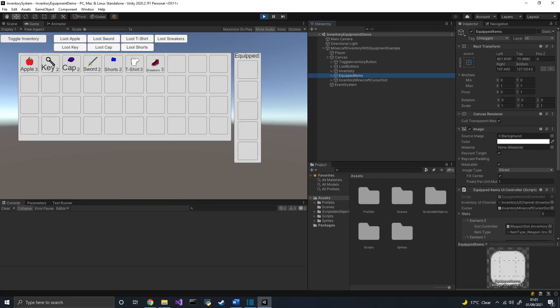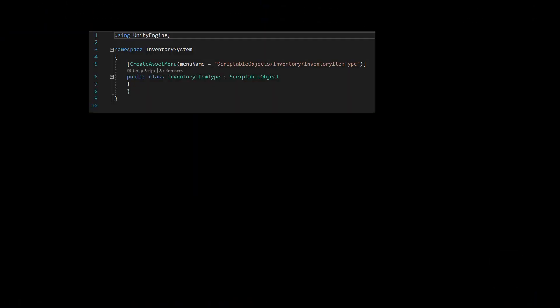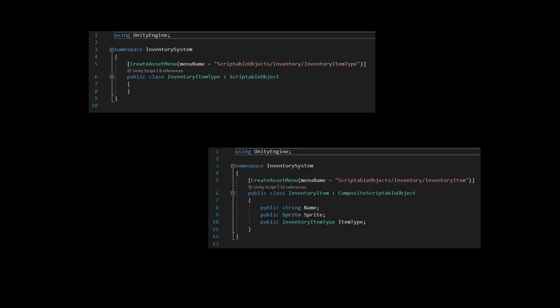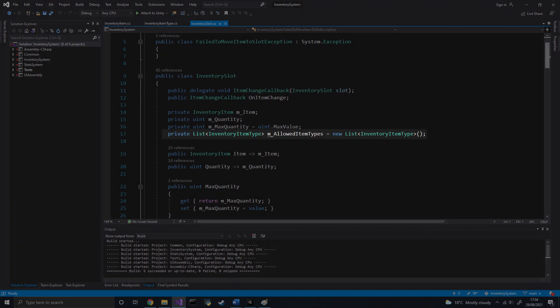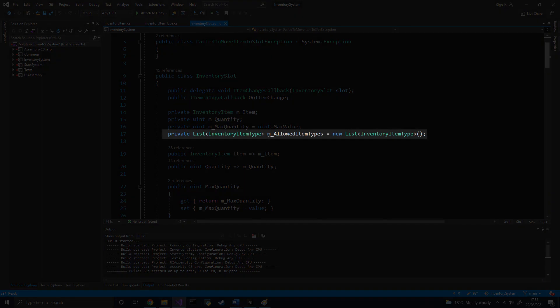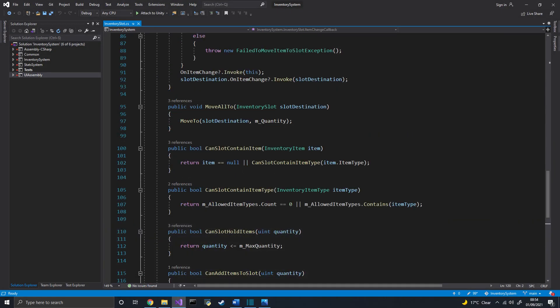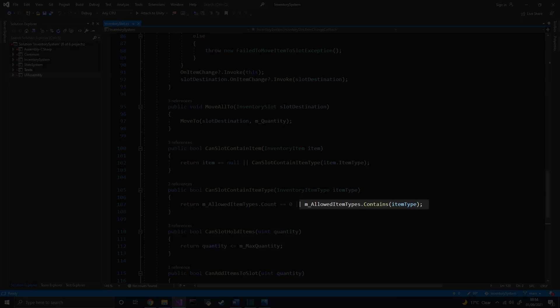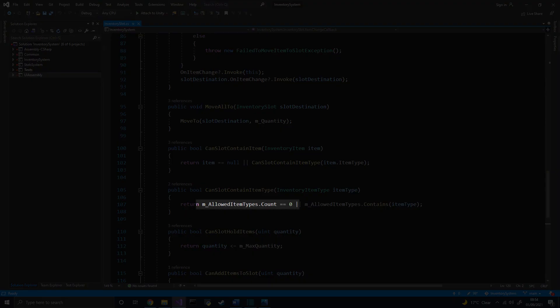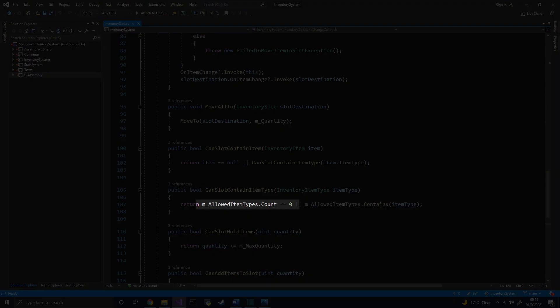Now that we have our new slots, we must ensure that those slots can only contain specific types of items. There are many ways to approach this problem. The one I have chosen is to create a new scriptable object called InventoryItemType. InventoryItems would have a reference to an item type. For example, a sword would have weapon as a type, and a helmet would have the headgear type. InventorySlots would have a list of allowed inventory item types. That way, when moving an item to a slot, we can check if the item is allowed in the slot. If the list is empty, then any item can go in the slot.